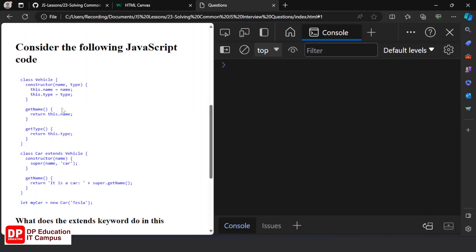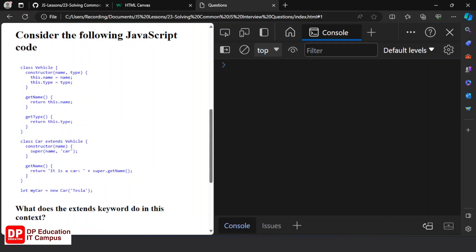Consider the following JavaScript code. Let's talk about JavaScript objects, constructor functions, and classes. This is the class — classes, objects, child classes. Let's talk about the classes in JavaScript.